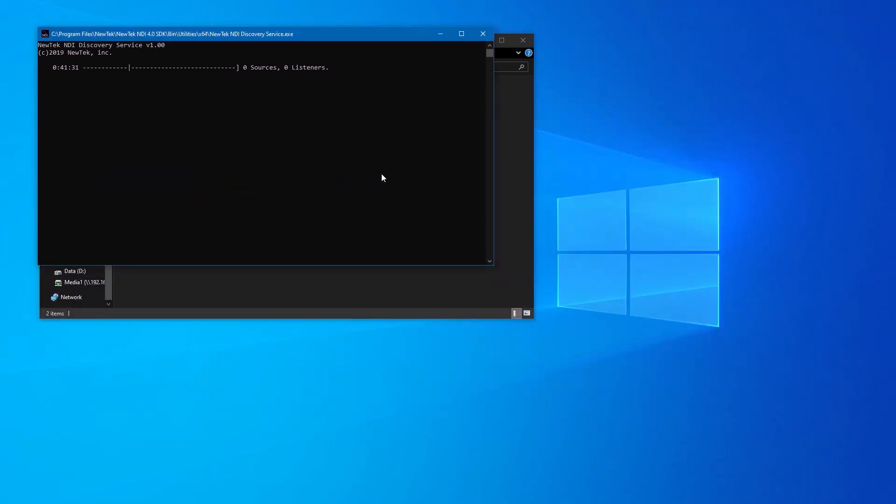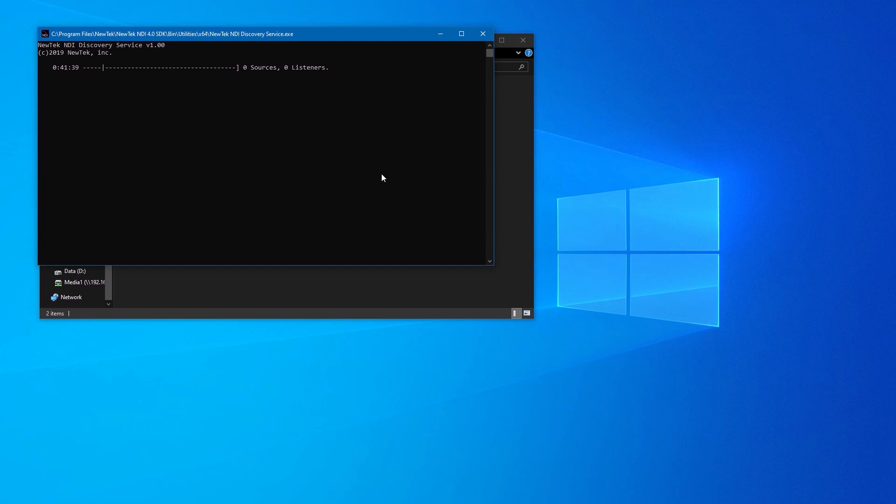All right, so that's Discovery Server, how to set it up. Probably what I would do is set this on its own machine, have it automatically run when the computer boots up. You do want to make sure it's a machine that's got high availability on it because everything needs to talk to this.